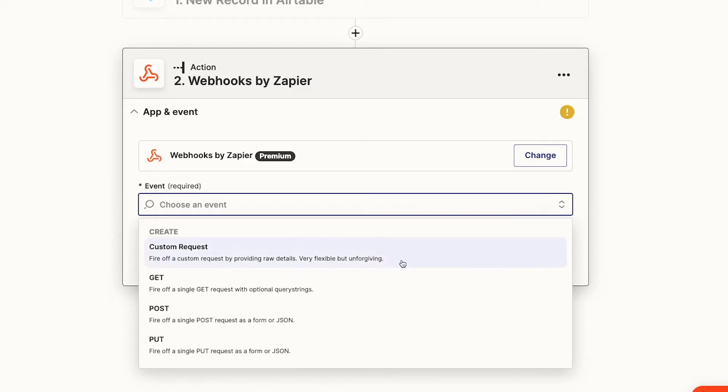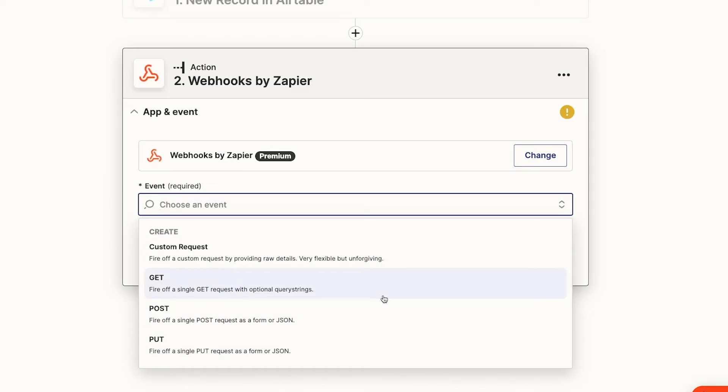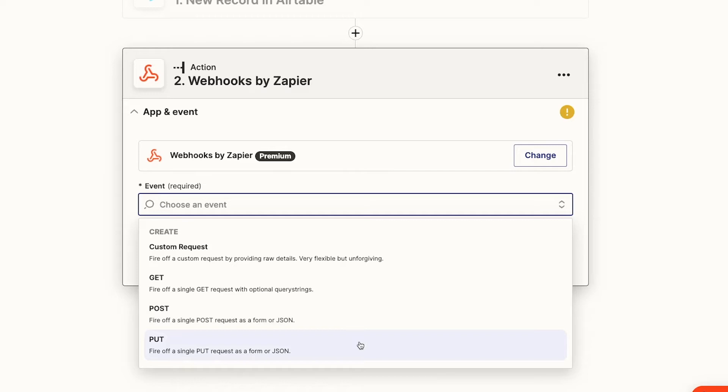Your options are custom request, get, post, and put. Get will let you search for existing data inside your app. Post will allow you to create new data, and put will allow you to create new data or update existing data.